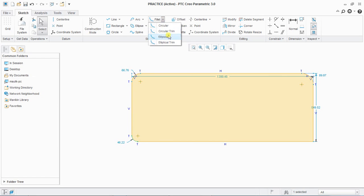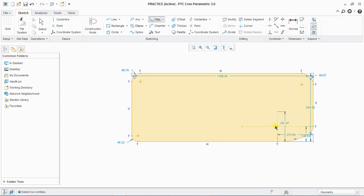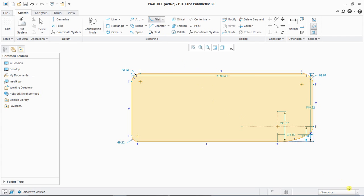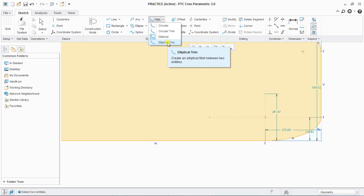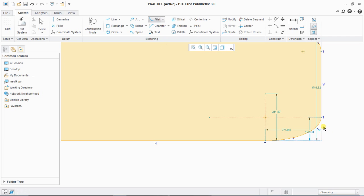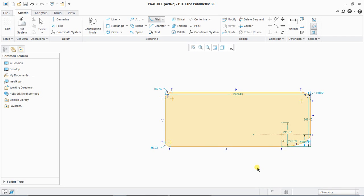Next is elliptical fillet. With elliptical fillet you can create an elliptical fillet and define both axes. Similarly, in elliptical trim, you cannot find those construction lines at the corners — the same difference as between circular trim and circular fillet.